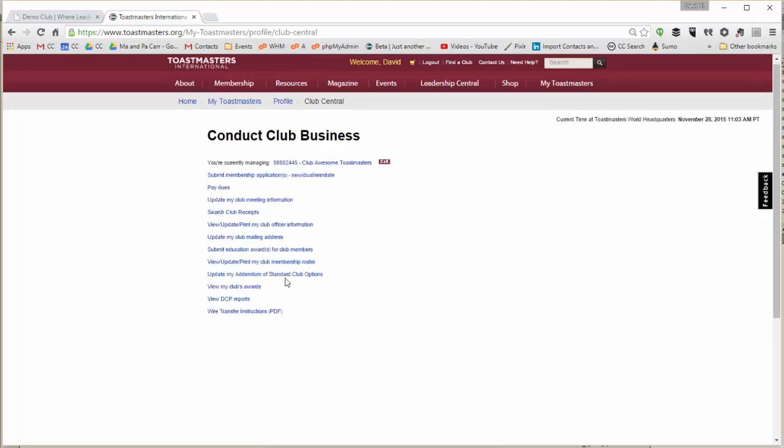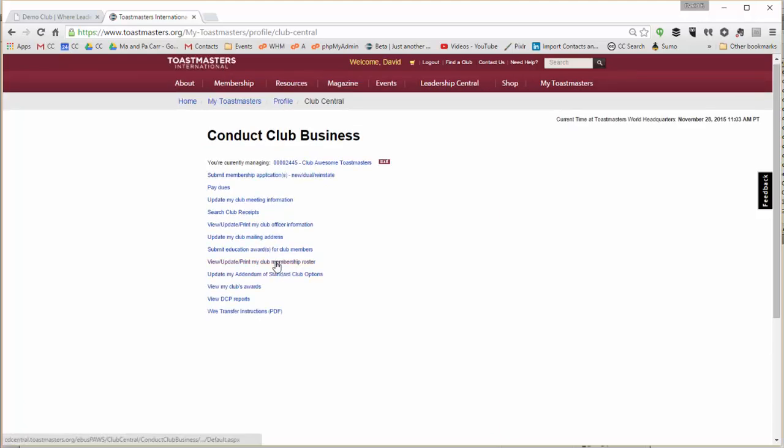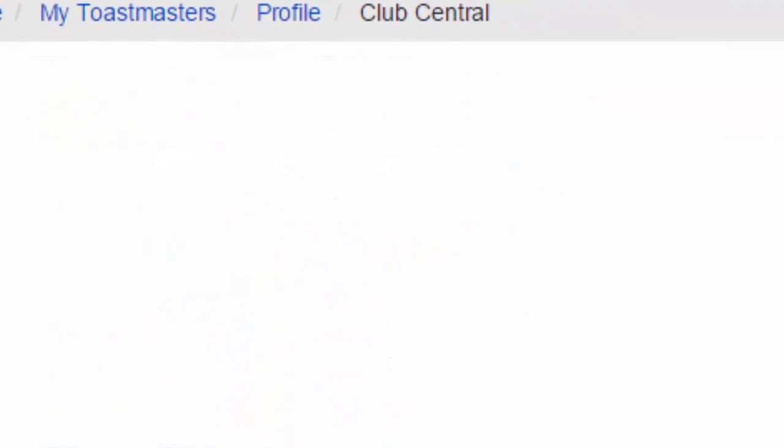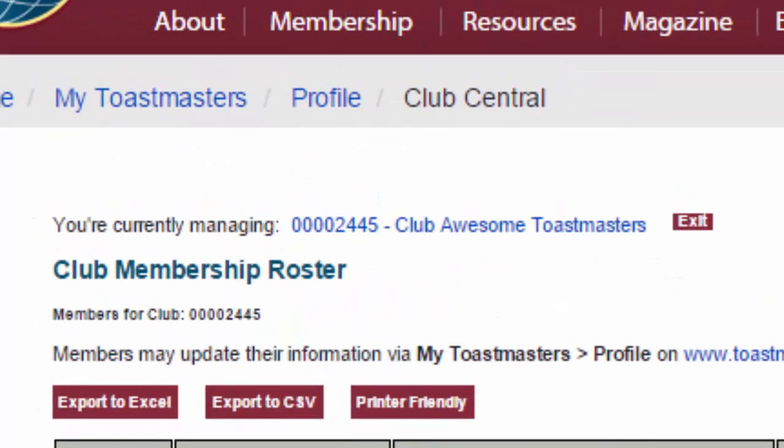So I go to Club Central, go to the roster. And there are these export options. Either CSV or Excel will work.